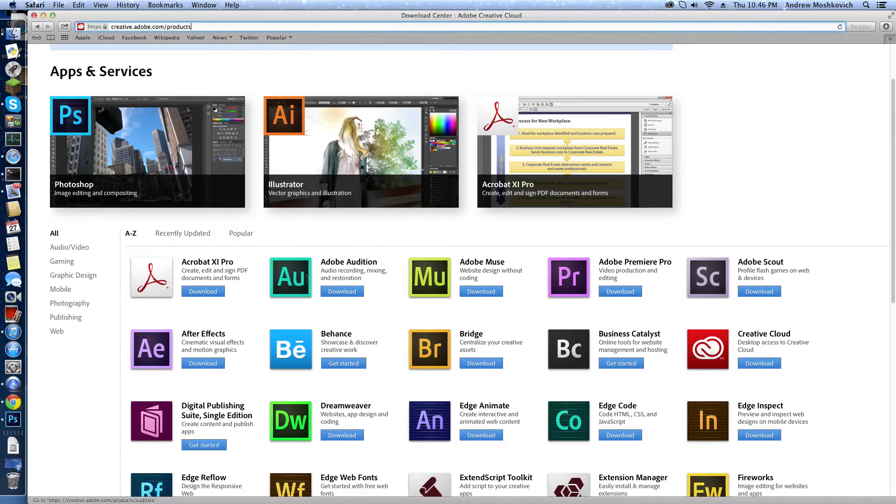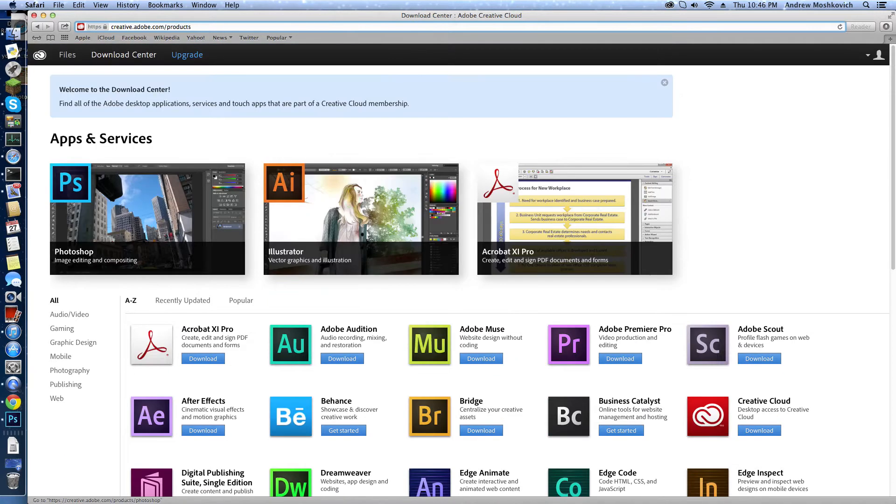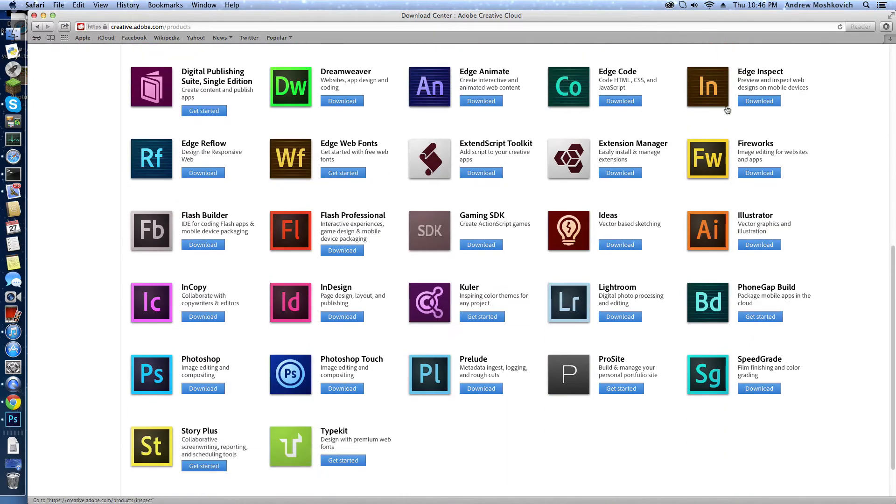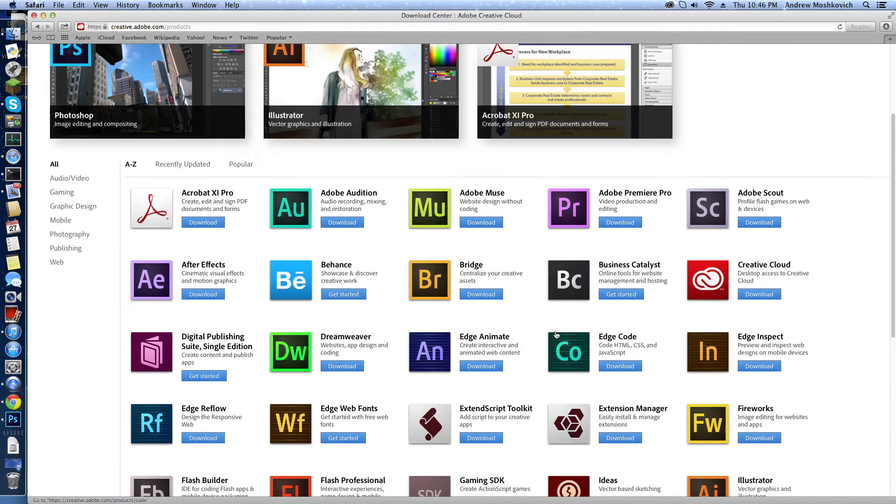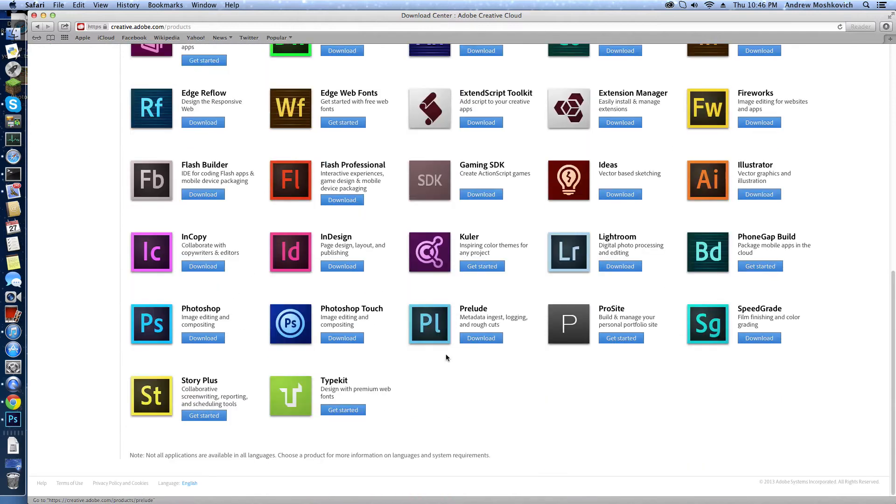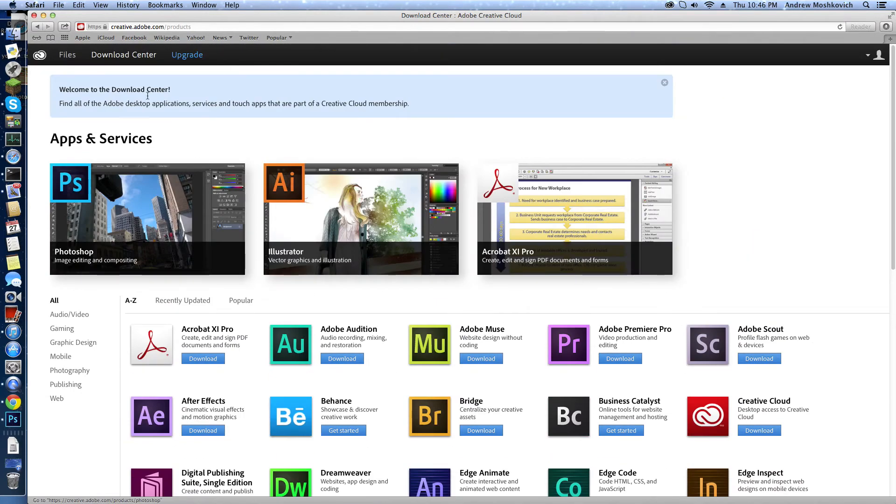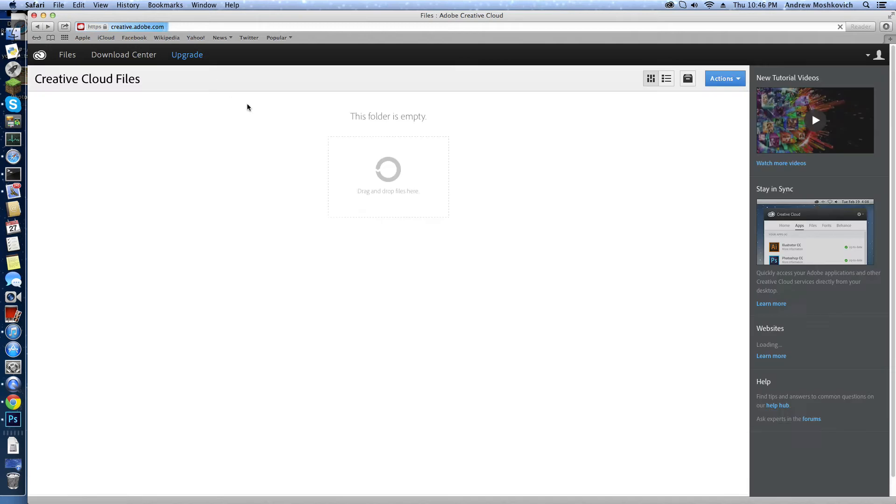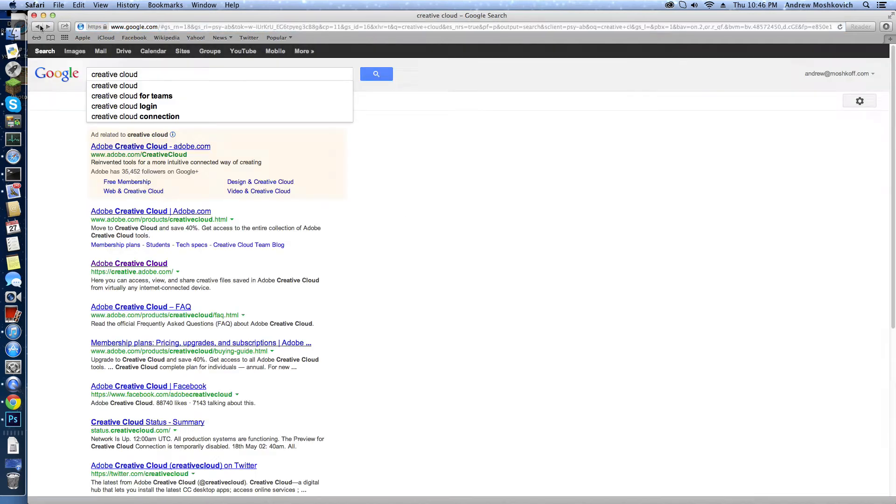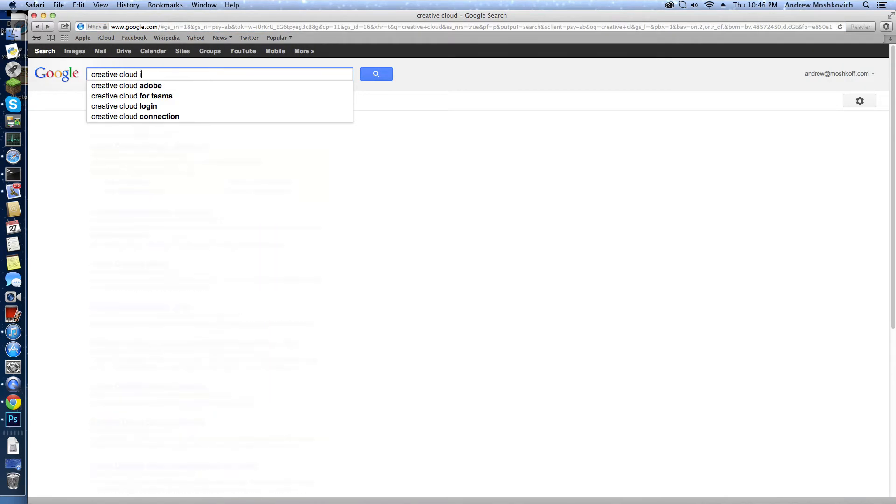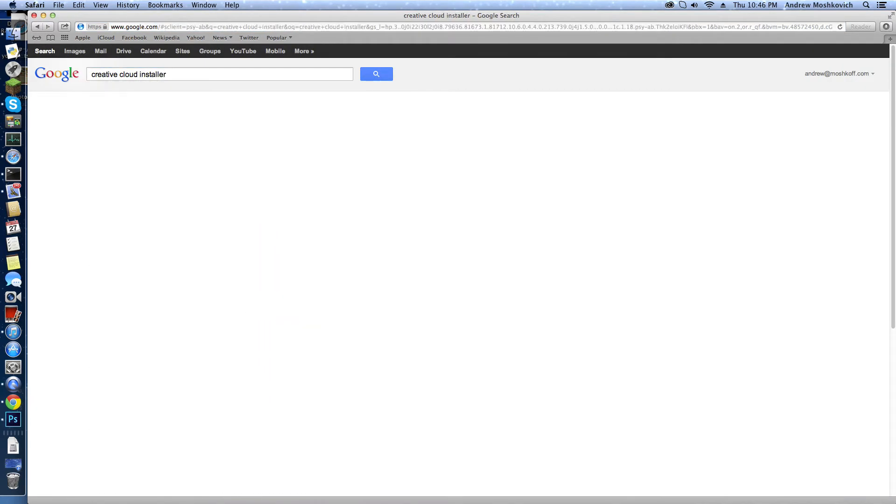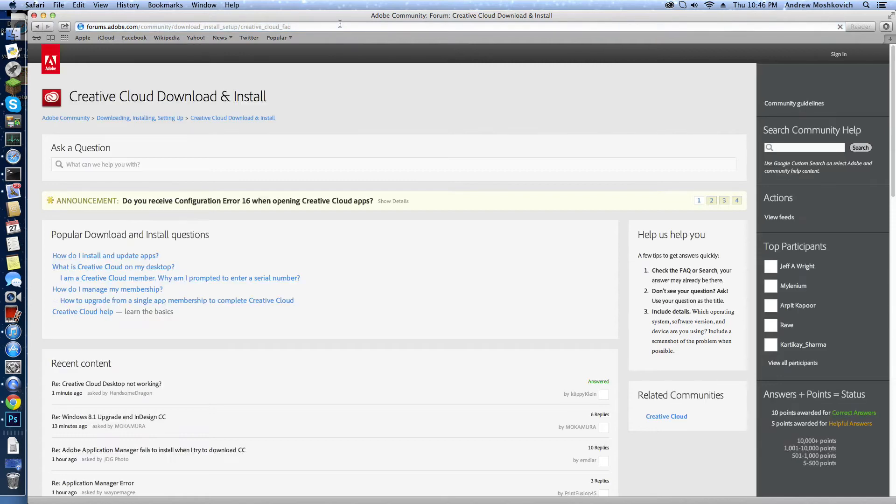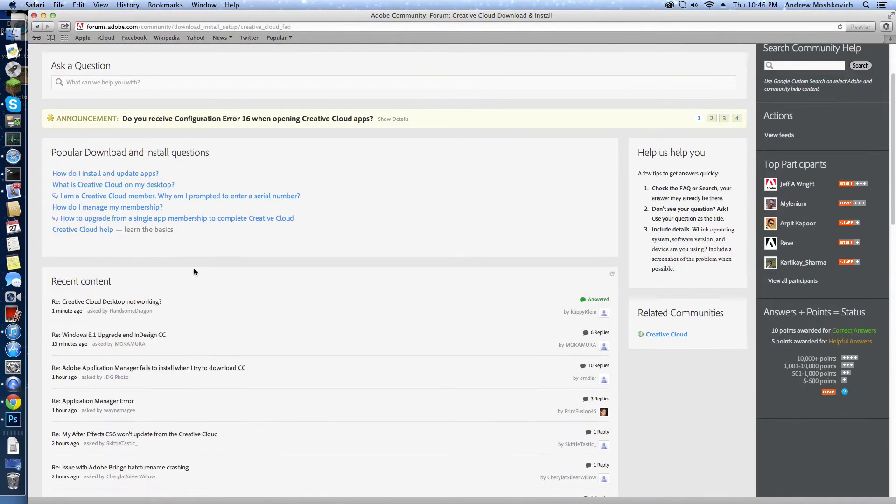Both of these links will be in the description. So you could go into the Download Center and download all of these, like most of them, or I think somewhere in here you download the installer, and then here we go.